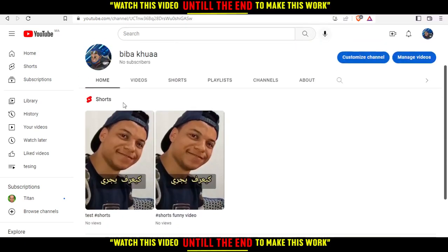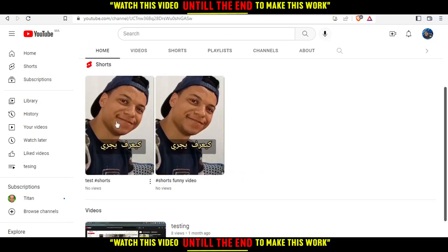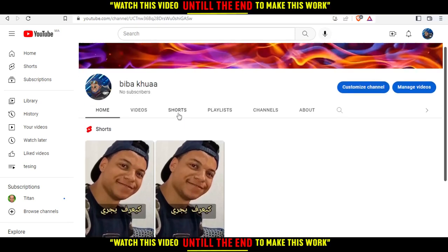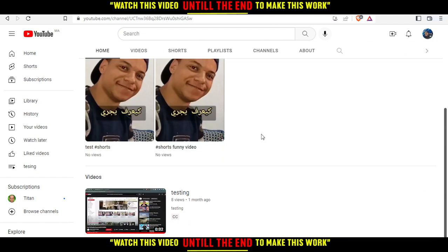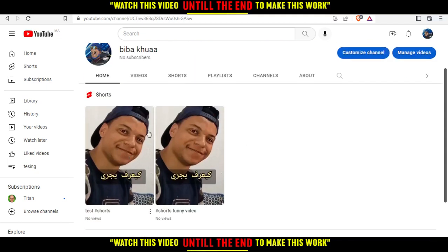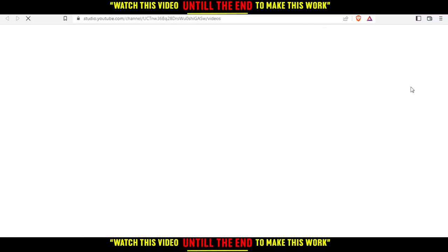From the home screen, as you can see, I have two videos and both of them are Shorts. This is the current thumbnail of the video. If we want to change it, all we need to do is go and click on 'Manage Videos' right here.